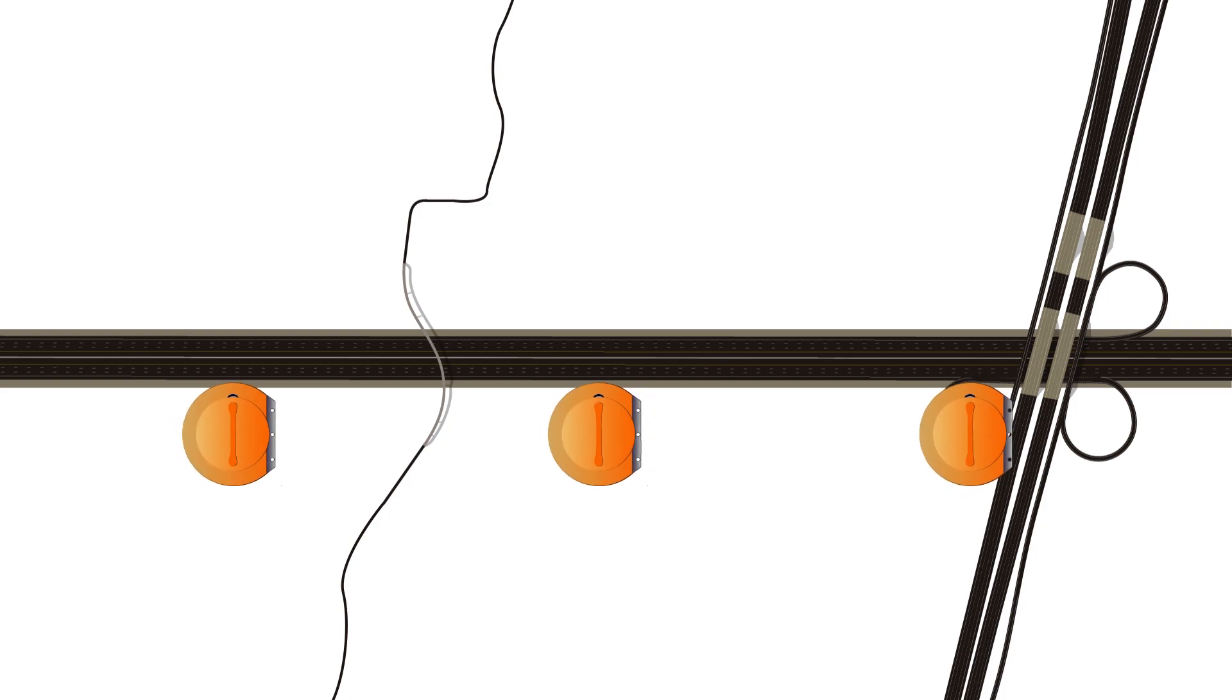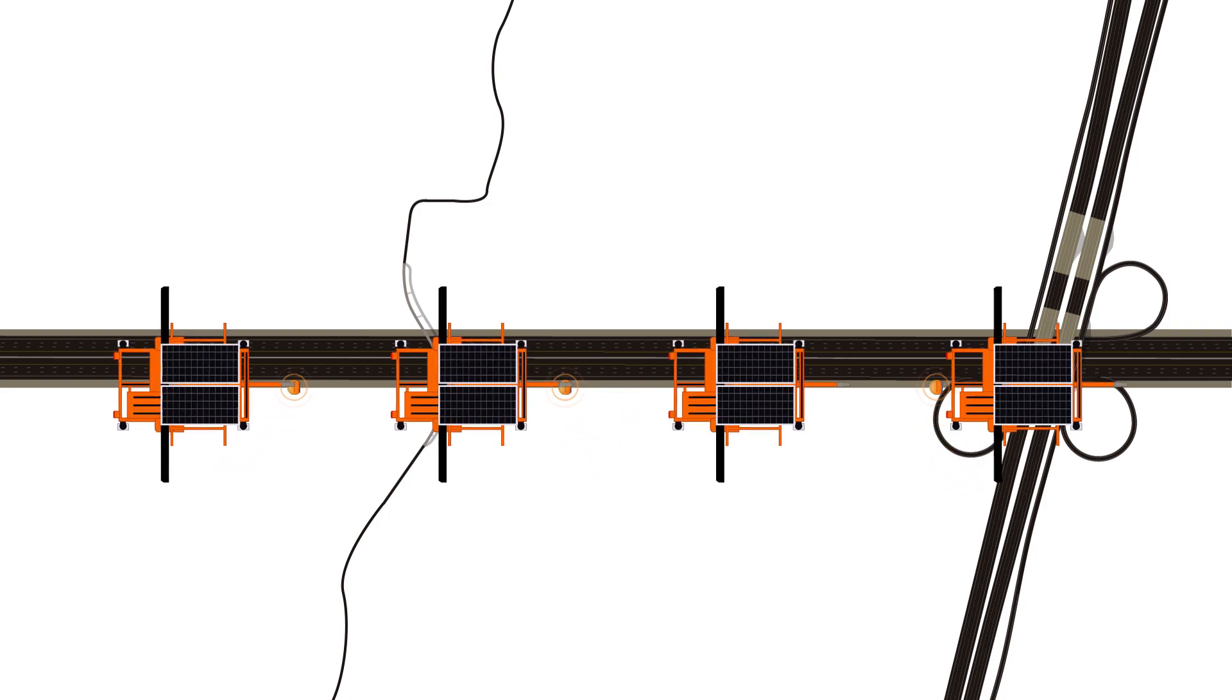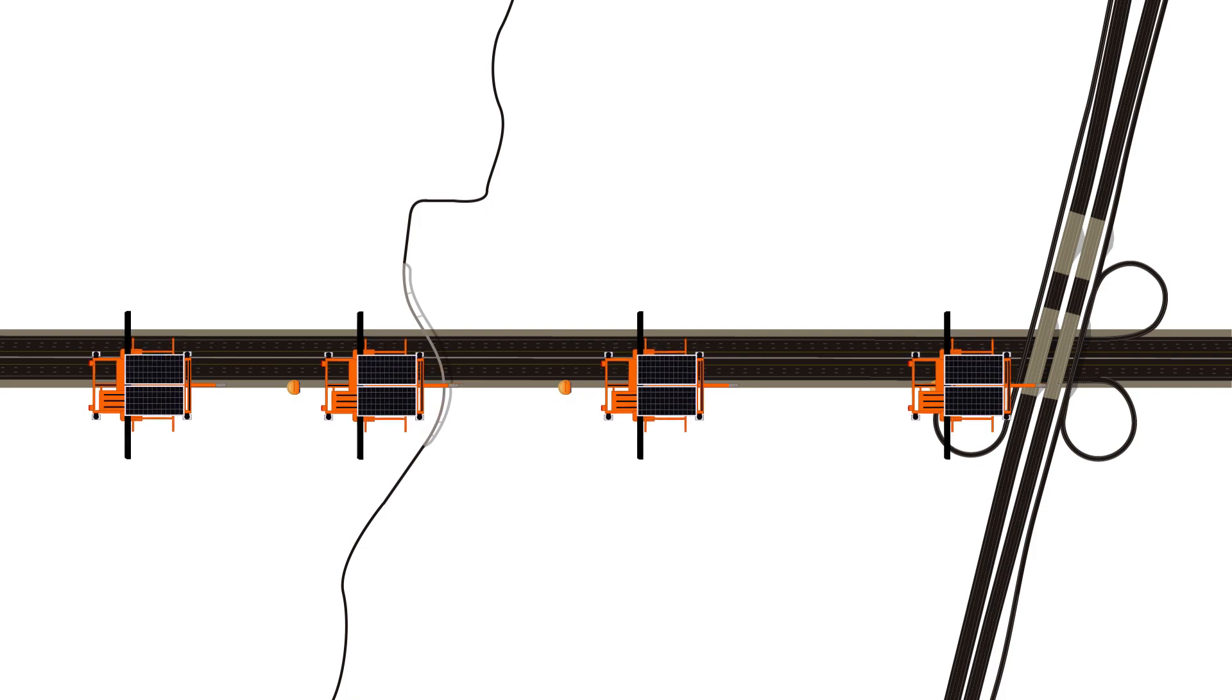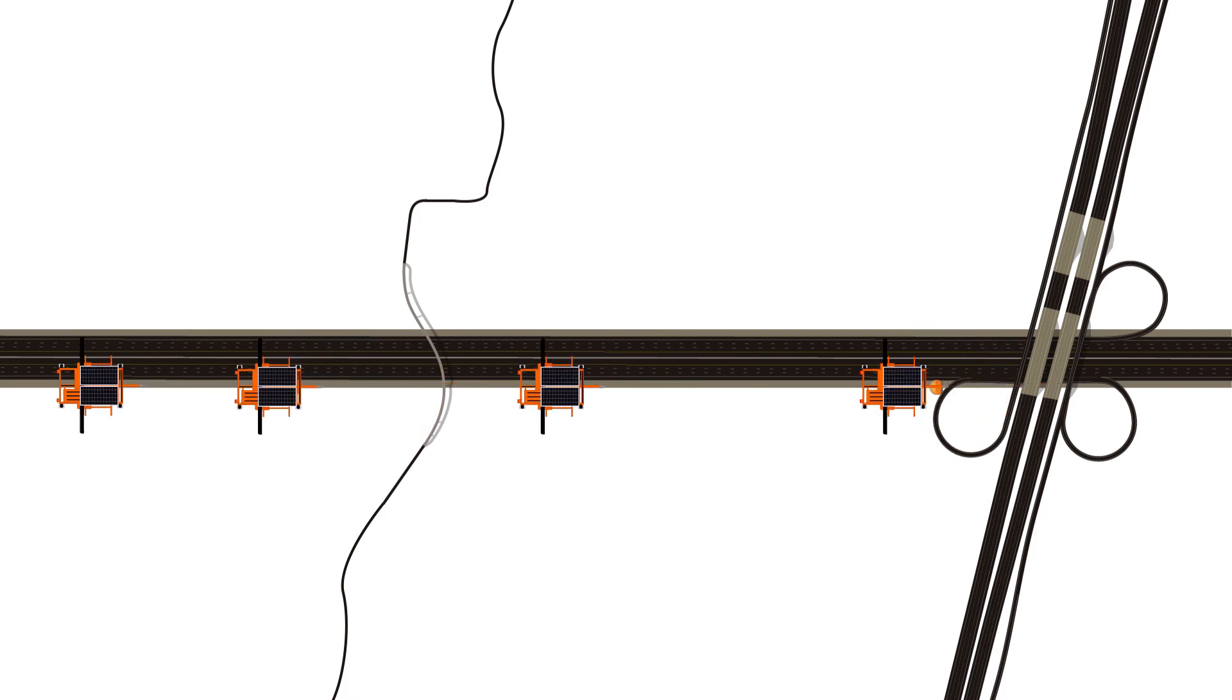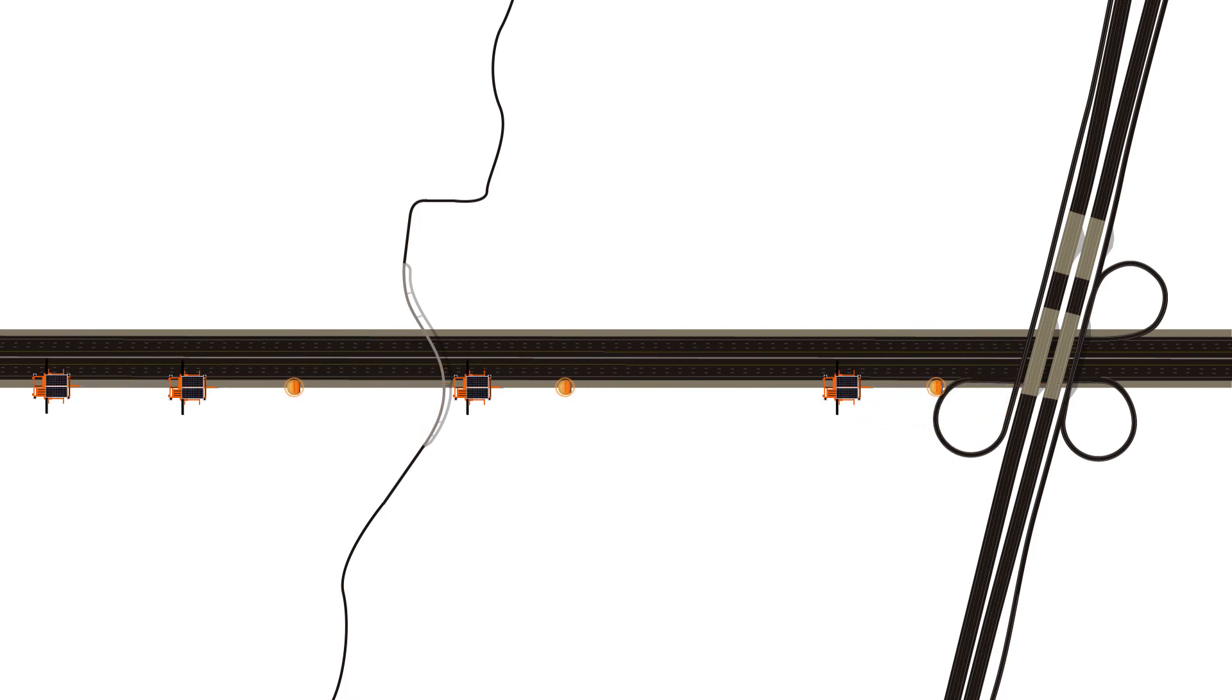You would have three sensors and upstream of these sensors you would have four message boards. Now you can control what message is displayed on each board depending on what speeds are downstream.